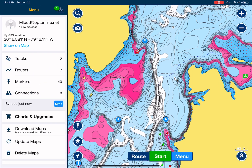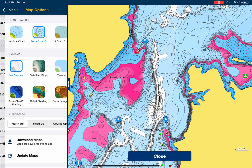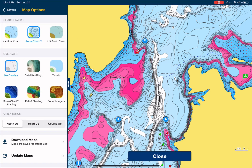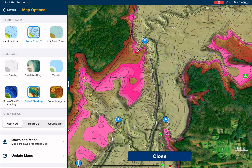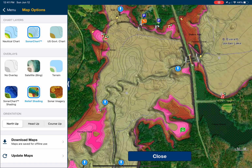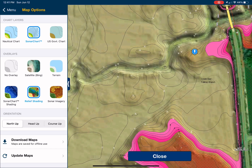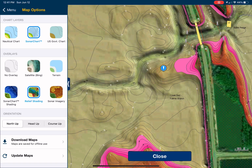So for this, we're going to go to menu, go to map options, and then go to relief shading. And this is what we get. All of a sudden, you can see a very defined creek channel, any points that come out. For example, right there, you can see that point very clearly coming out from that bridge.